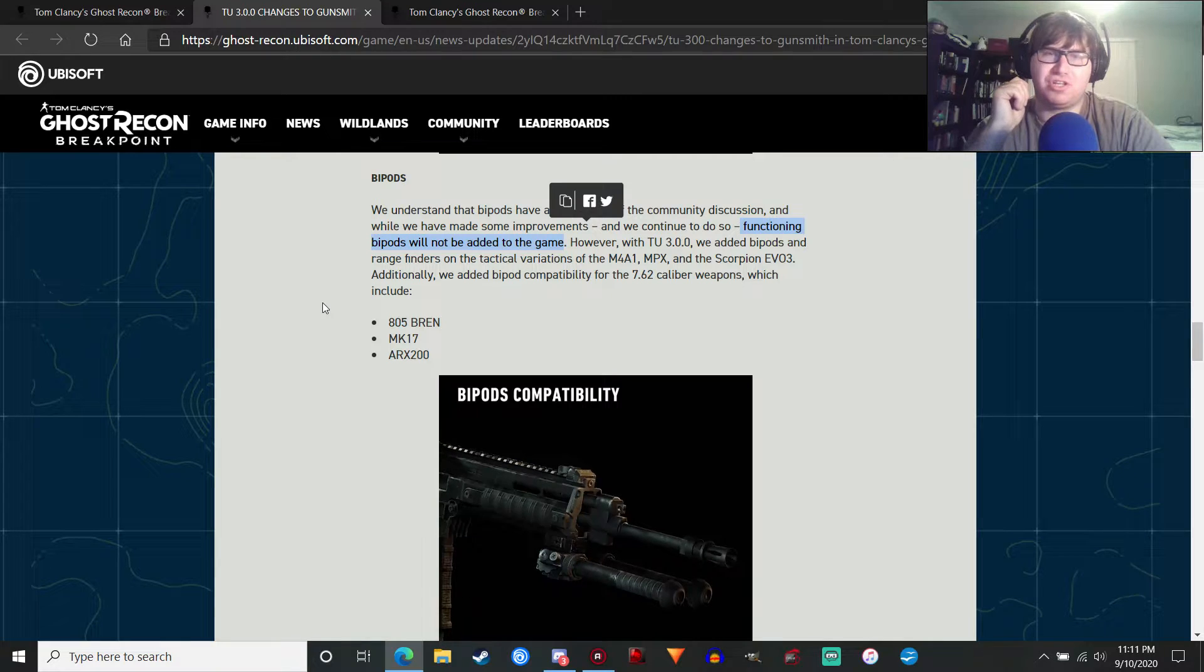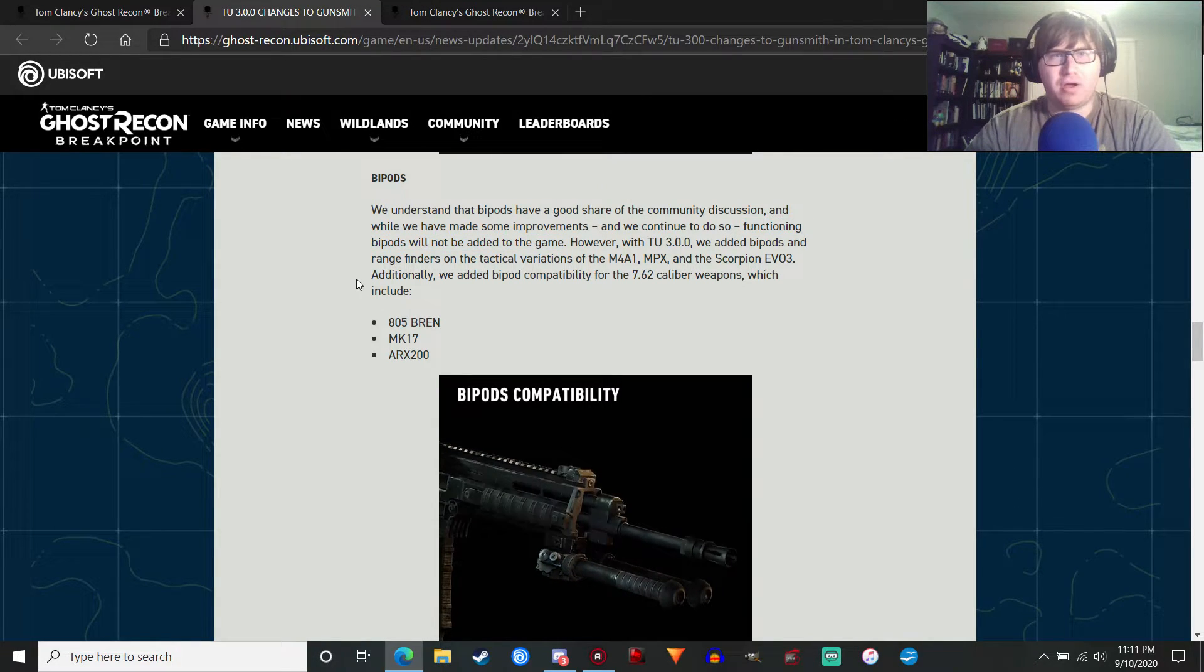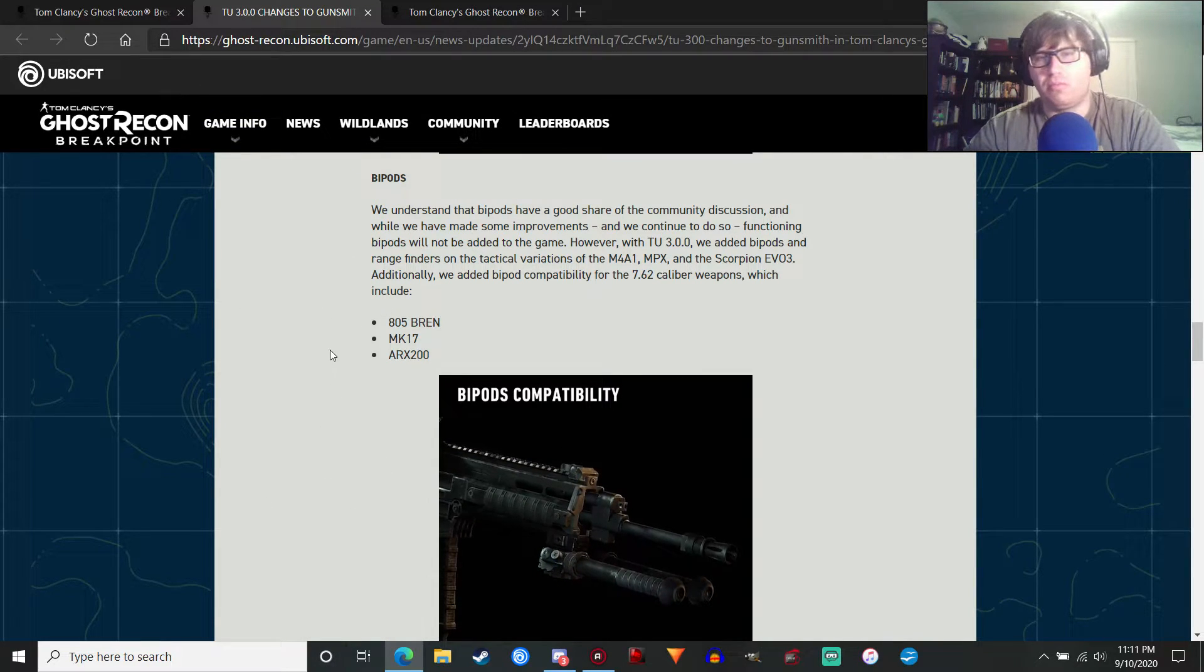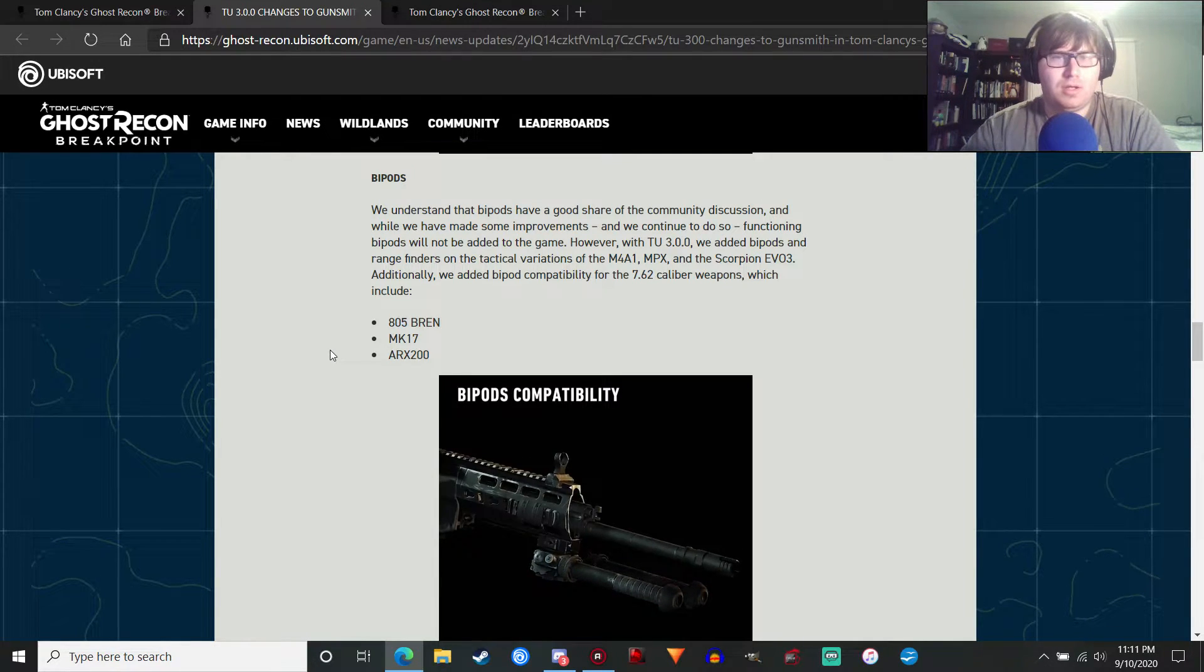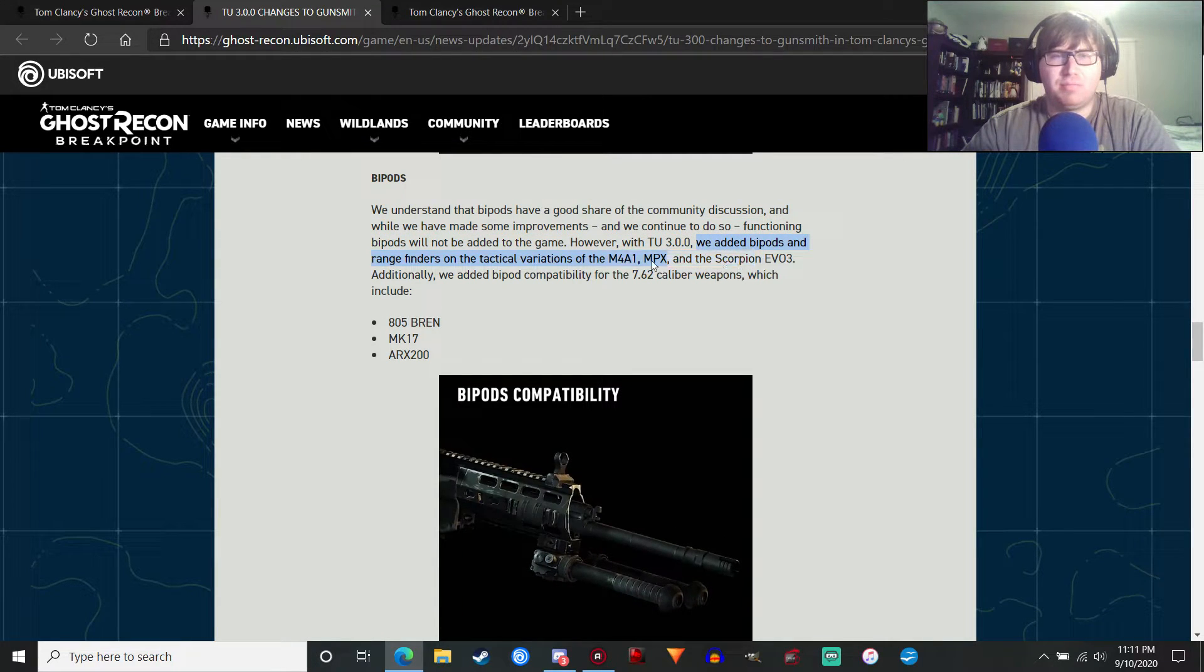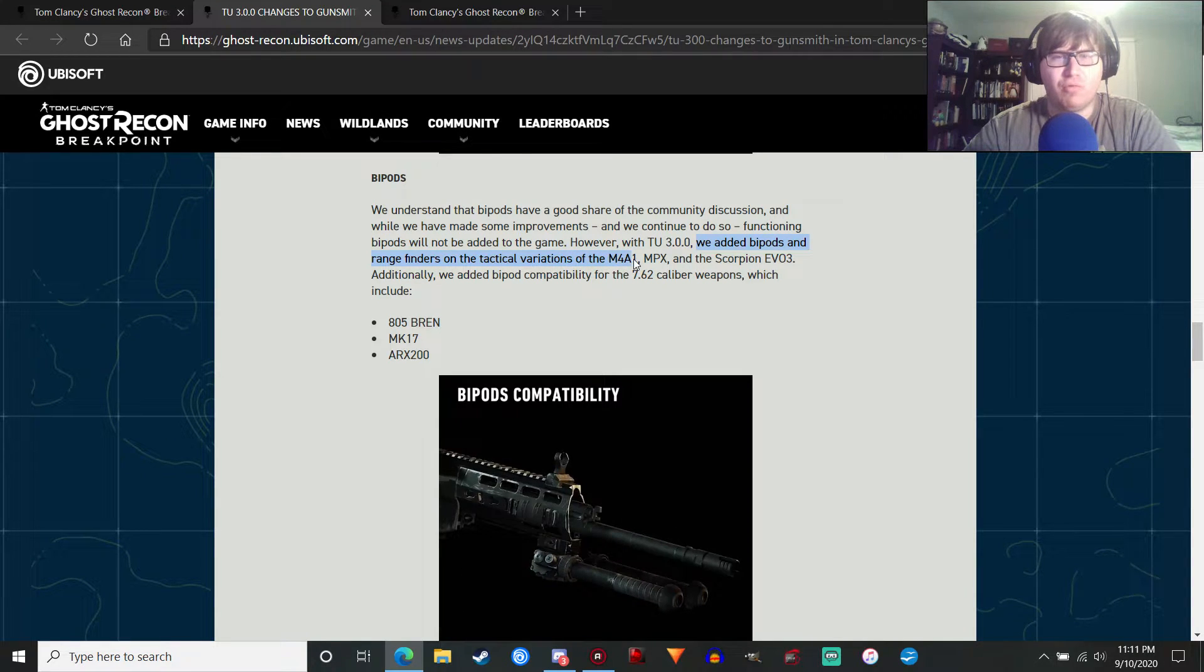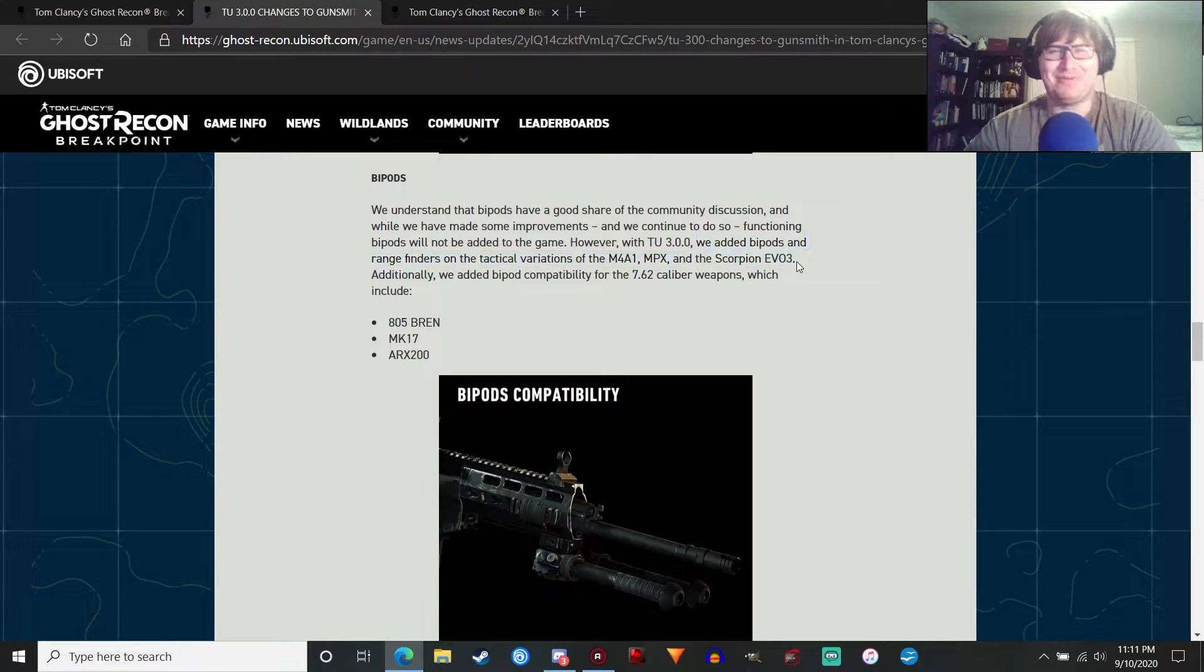Like bug fixes, which I don't think I even have. There's some bug fixes in this article. But there's a bunch of bug fixes coming in this update. However, with title update 3.0.0, we added bipods and rangefinders on the tactical variations of the M4A1, MPX, and the Scorpion EVO 3.